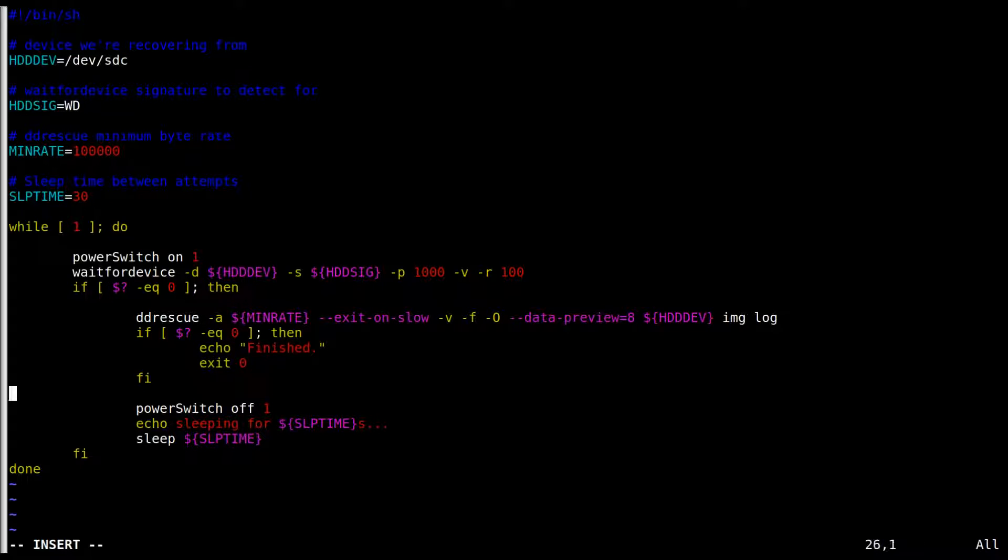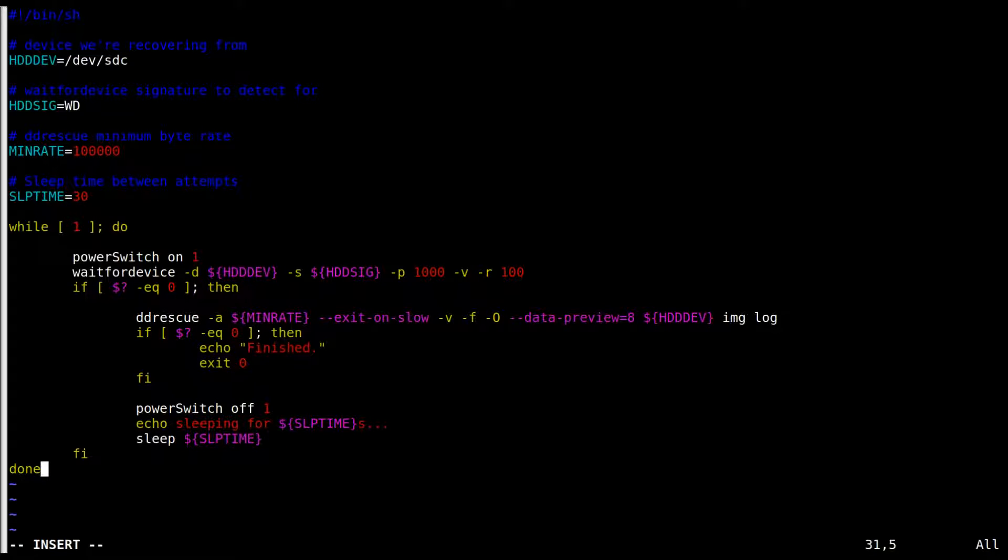This checks if it's came out all good in the end. We terminate. Otherwise, we switch off. We sleep. And we go back up and do it again.